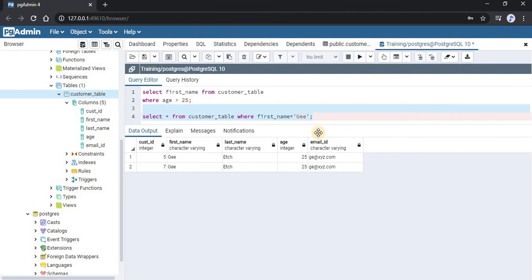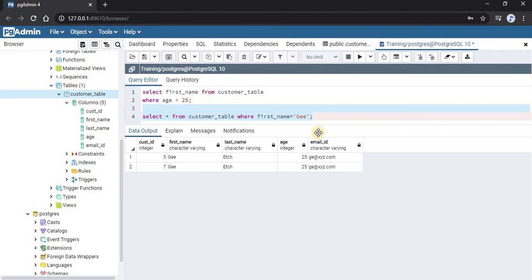One more thing to note: in the previous query, we retrieved only first_name but put a check on the age column. These two columns are different. This is allowed by PostgreSQL. Some SQL server variants require that the column with your condition be part of your selected columns, but PostgreSQL allows the way we wrote the query.